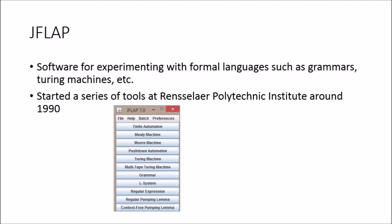Started as a series of tools at RPI around 1990, and now it's at Duke. So it's still being updated. They just came out with version 8.0. It's a pretty cool tool. I'm going to show you guys that and that will be it.